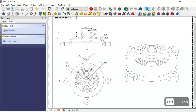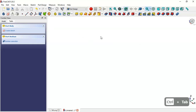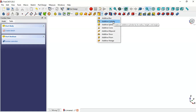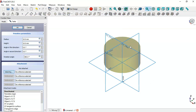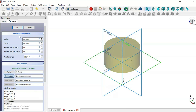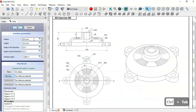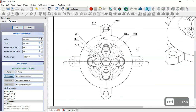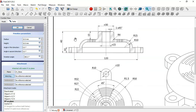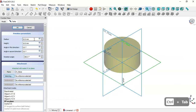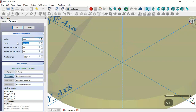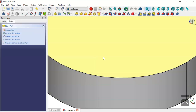As a first step, we'll create this part using additive tools. We go to Part Design additive tools, click the arrow and select Additive Cylinder. First we'll set the attachment of the cylinder, selecting the XY plane, and now change the parameters: radius 50 and height 25. We change the radius to 50 and the height to 25, then click OK.